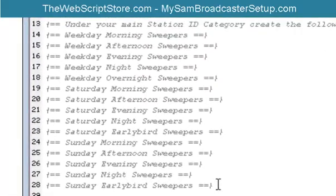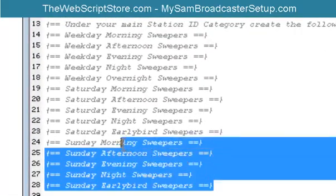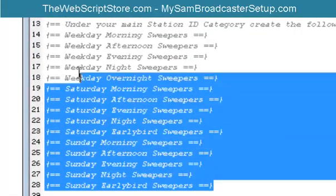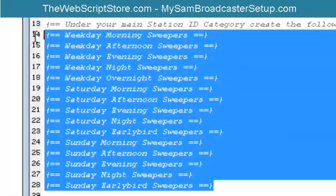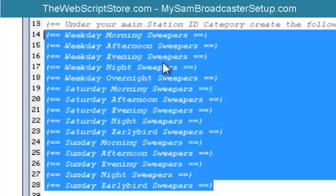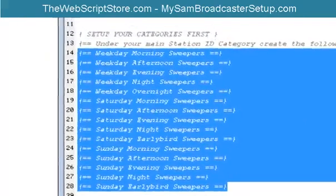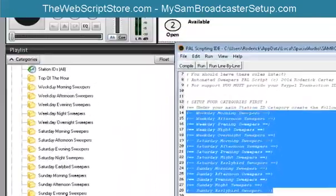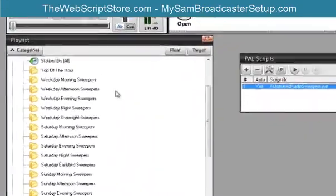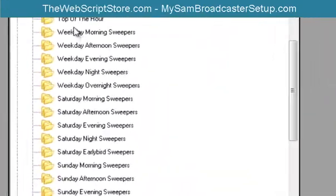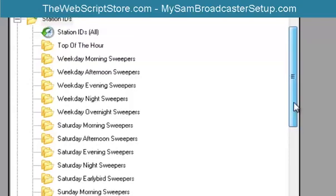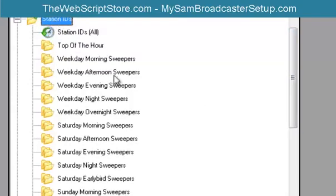Also in here, it gives you a listing of categories that you need to create. You need to create each of these categories. To save time, I've already done that. And I recommend that you put them under station ID.